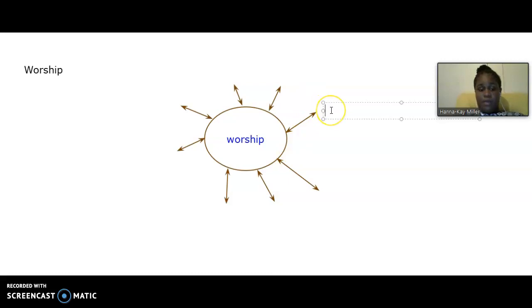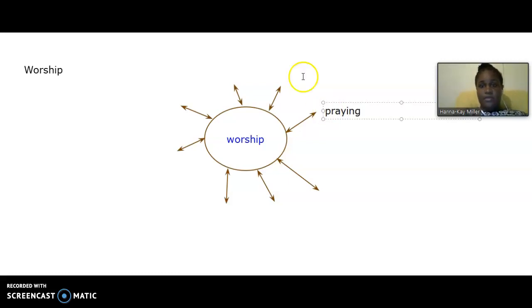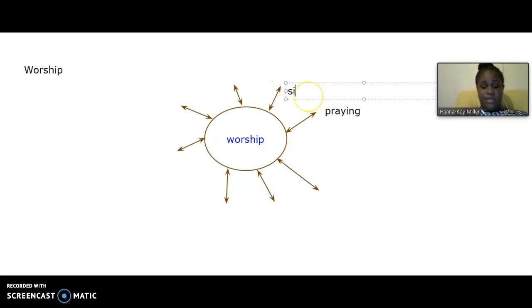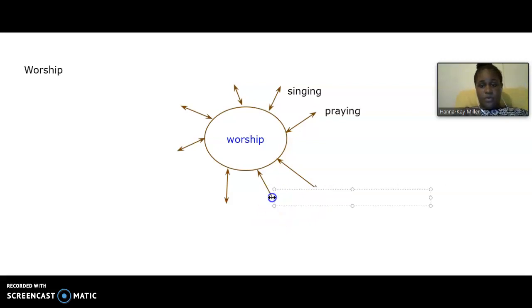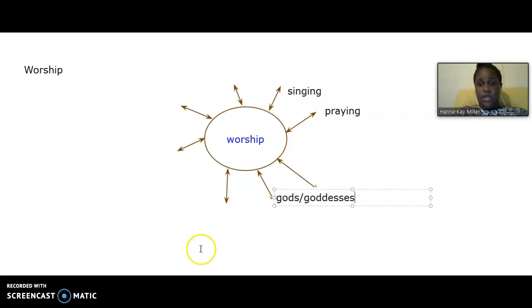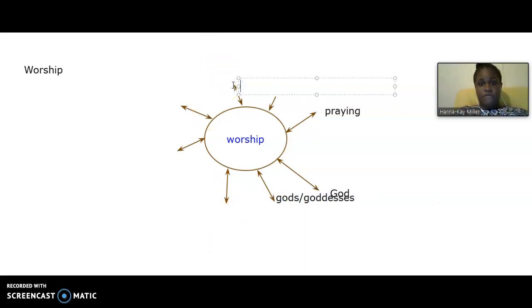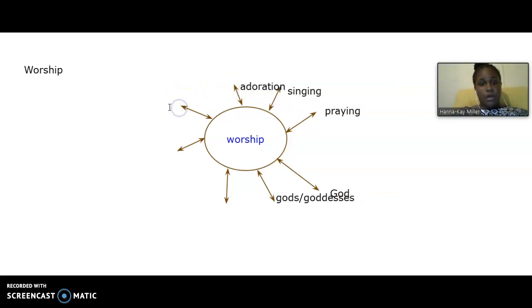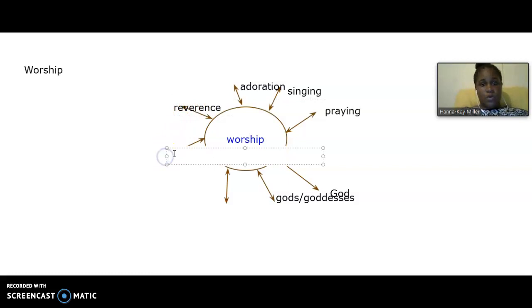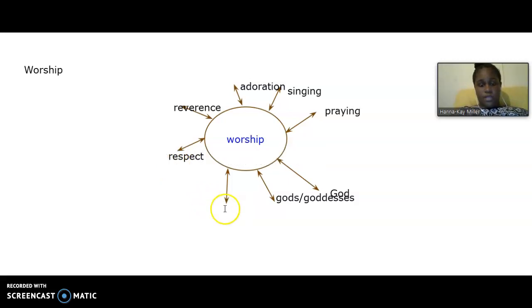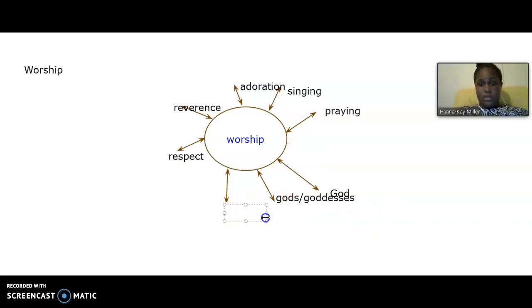I'll give you about five seconds to think about a phrase or a word that comes to your mind when you think about worship. So I put my little box there, and I'm going to just write some phrases that I normally get. So praying. Or some person may say singing. Some person may say God. Or someone may say gods. I know some religions have female gods, they call them goddesses. Some person may even say adoration. Others may say reverence. Or they can say respect. And the final one that can go here is church.